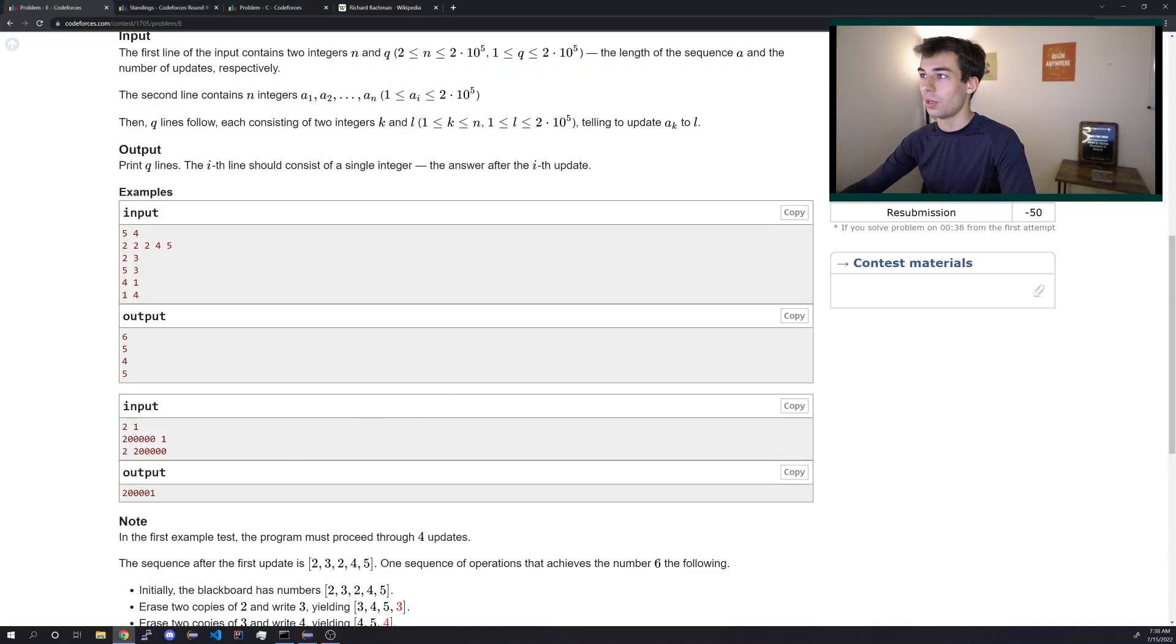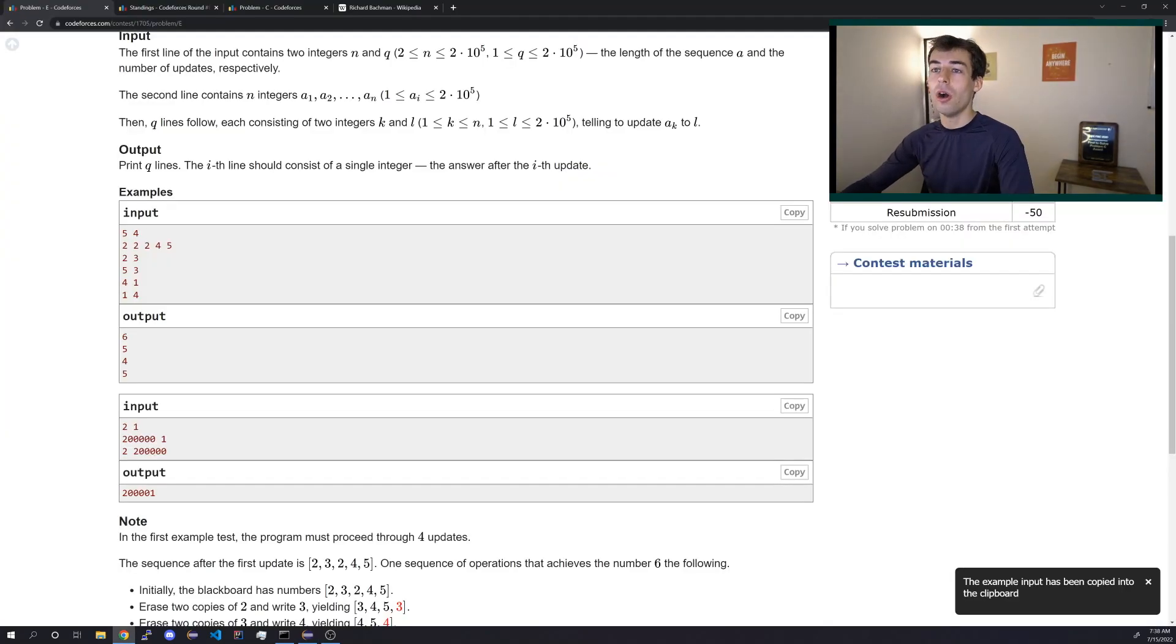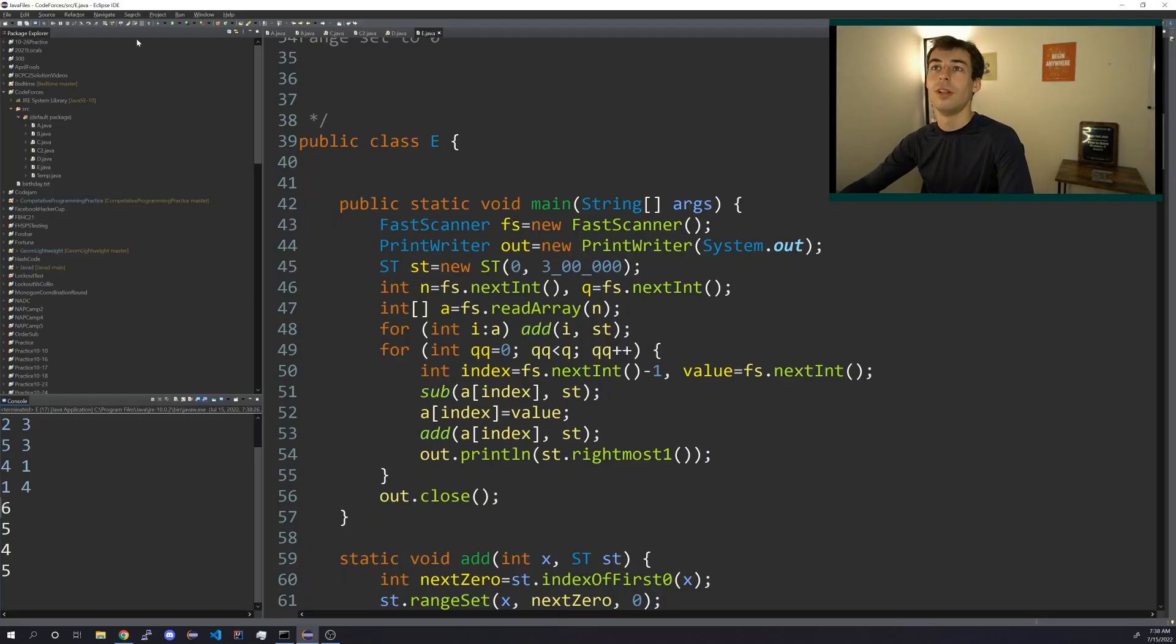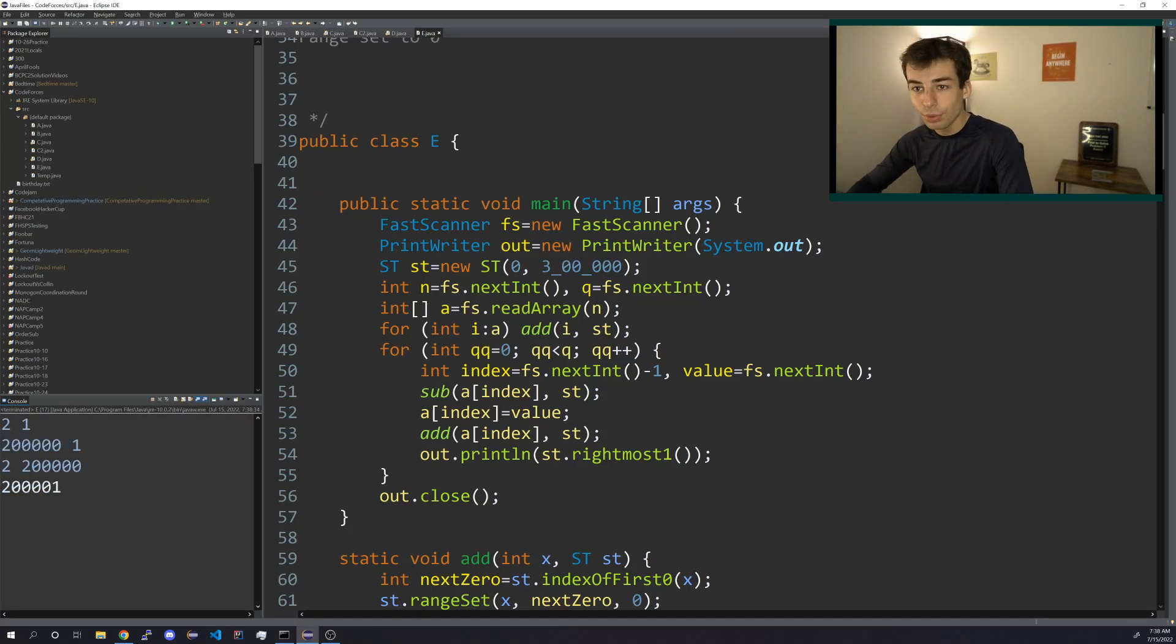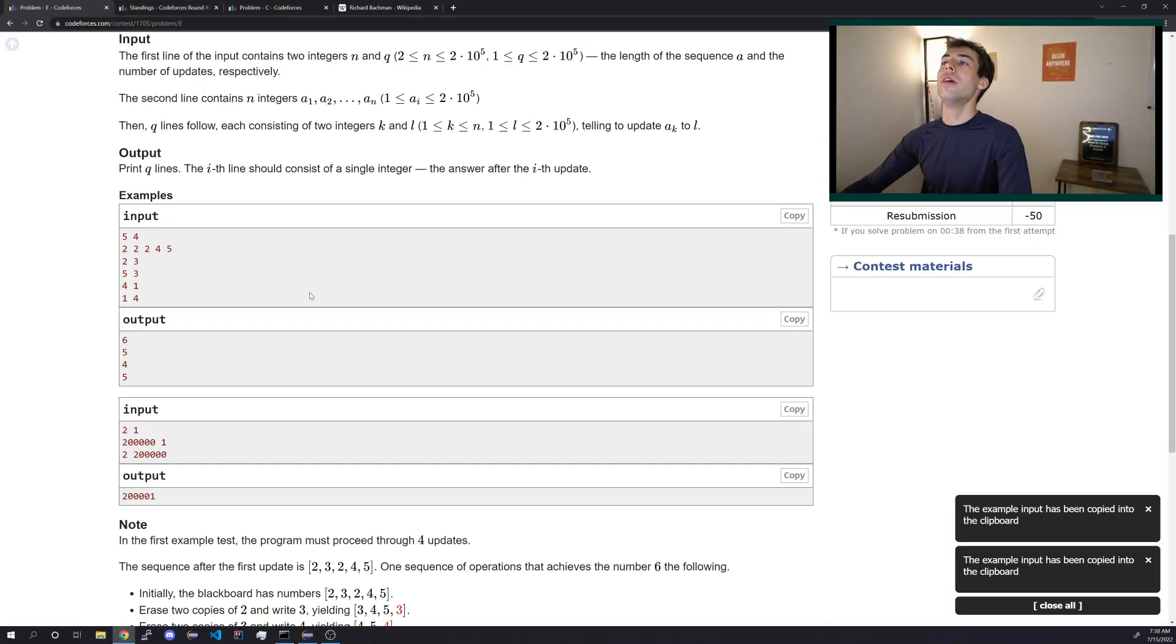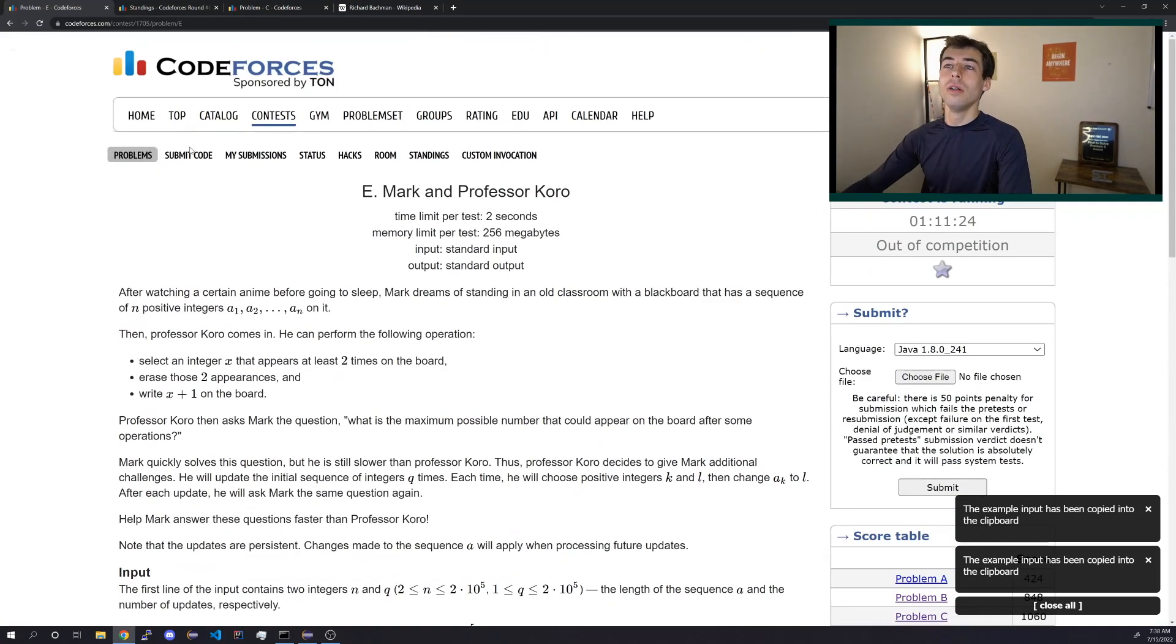The chance we implemented all of that right is like obscenely low. Oh my goodness, I am incredible. I am just the best programmer in the world.